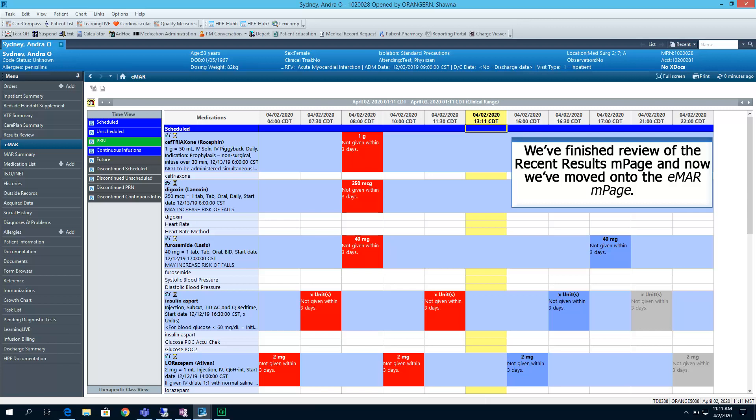The Date Time column with a time of 1311 is in yellow. This shows you what the current time that you are assessing the chart is. All columns on this run chronologically. And you'll notice a gray bar with a specific date range. You can adjust this as needed.